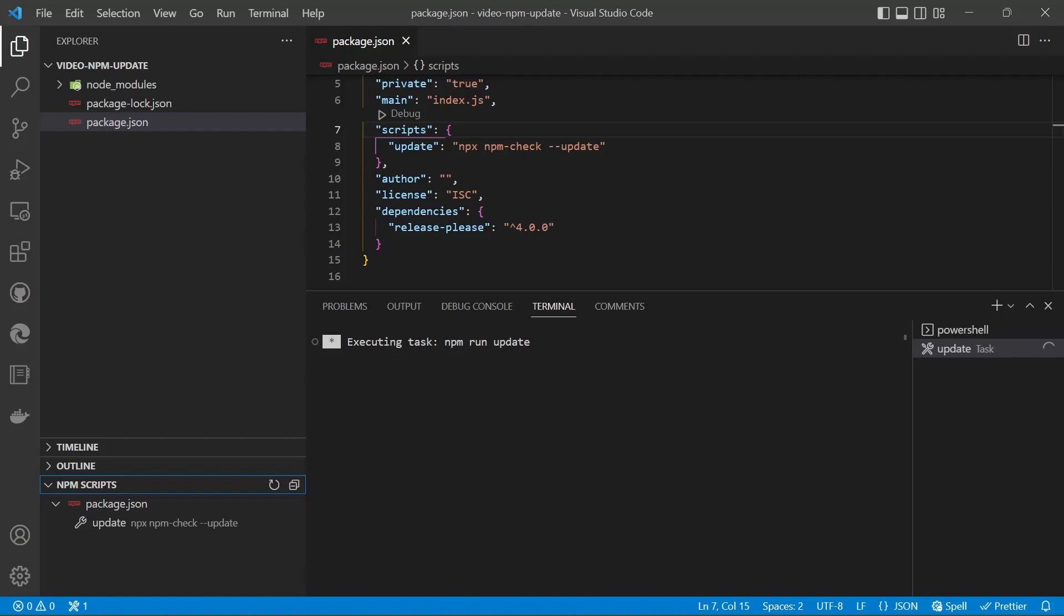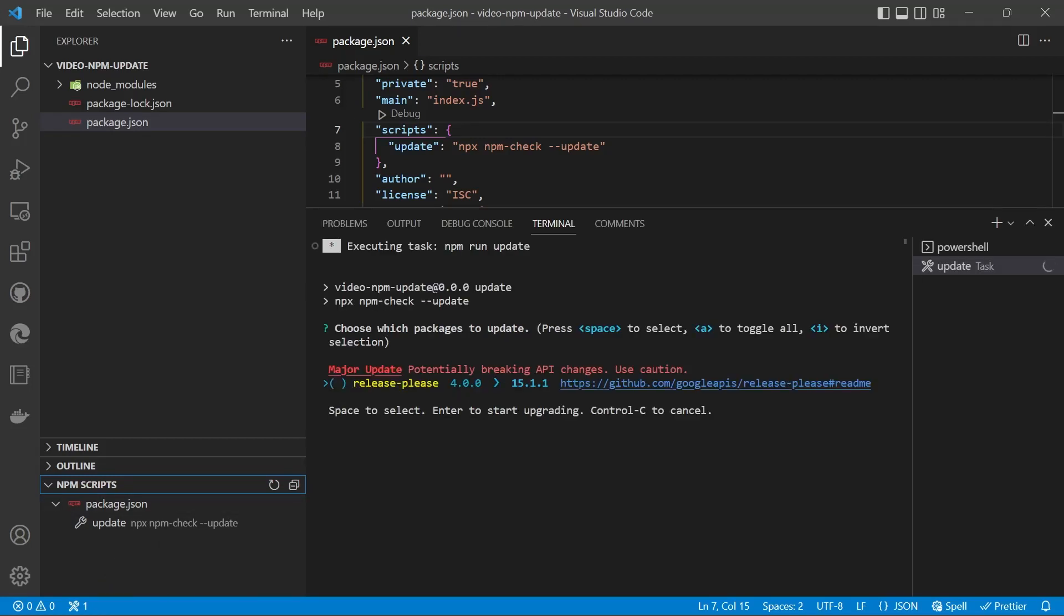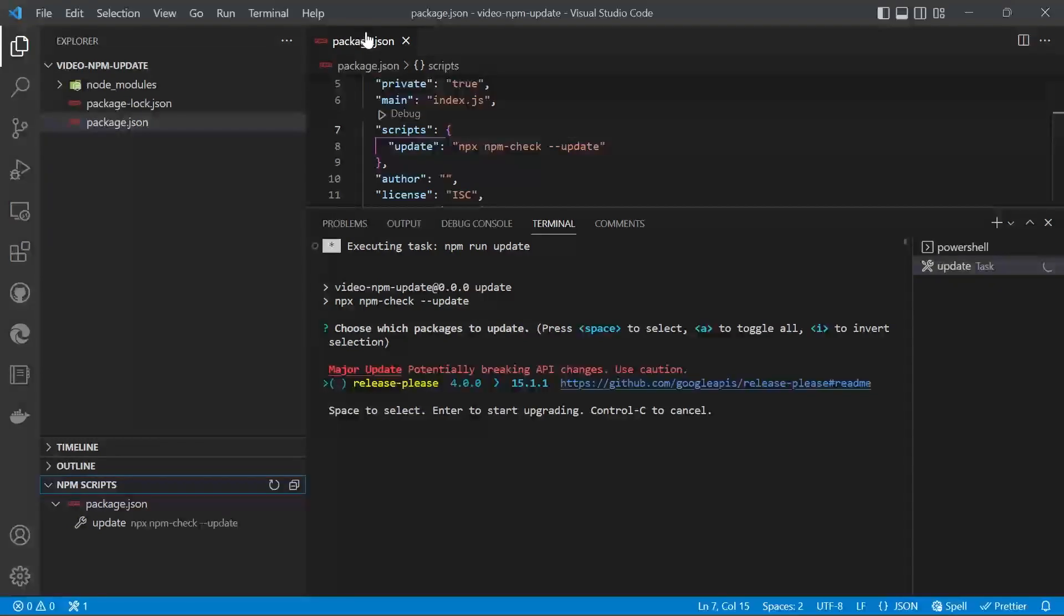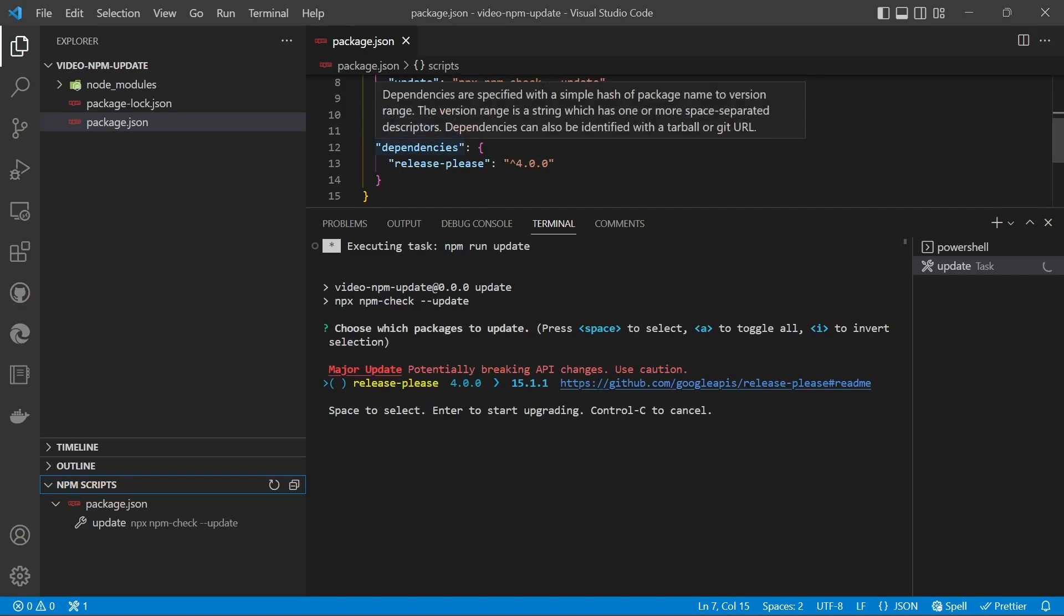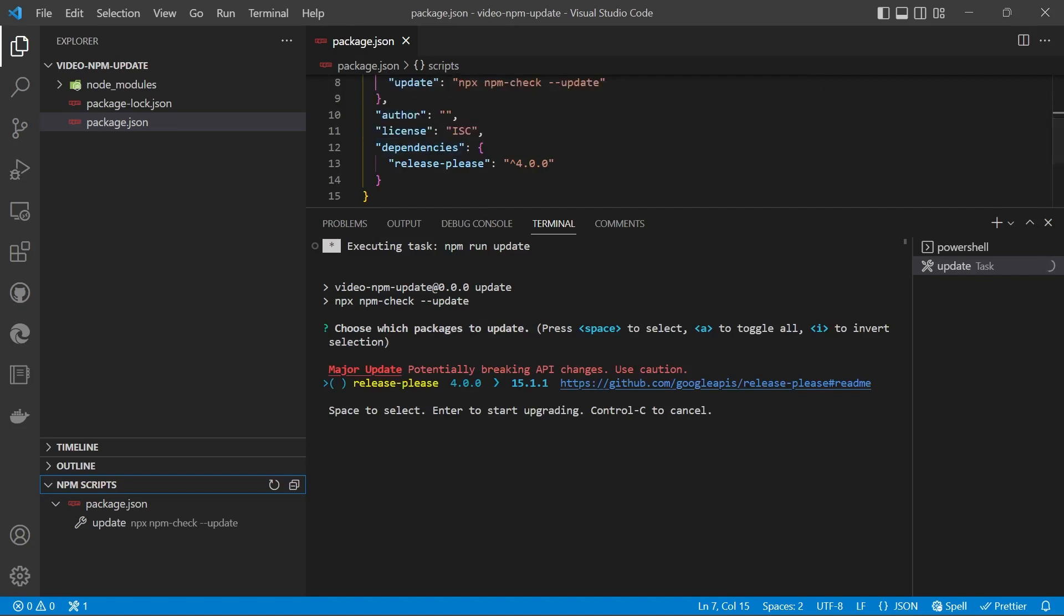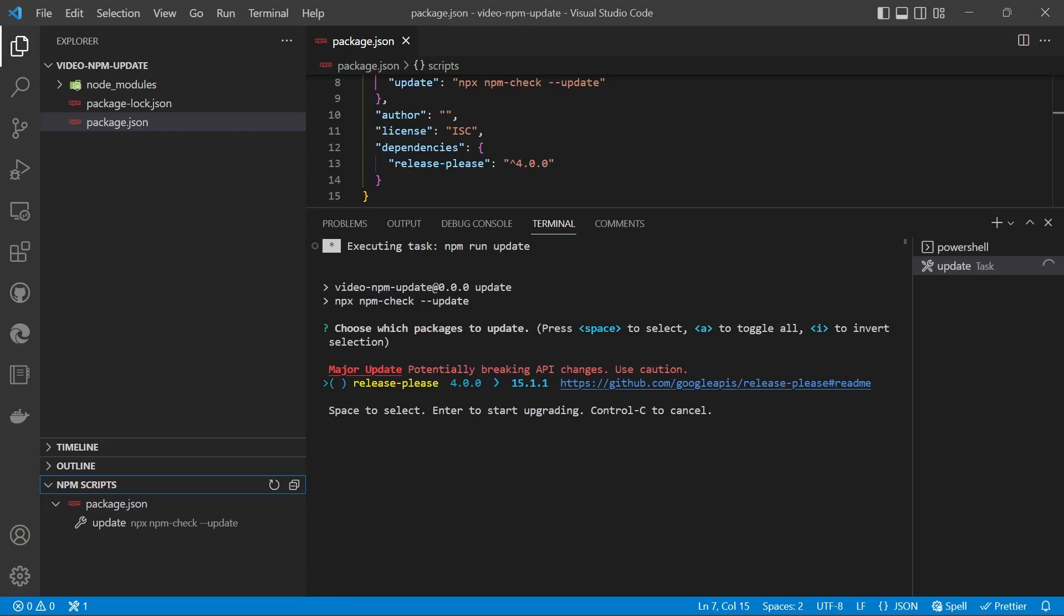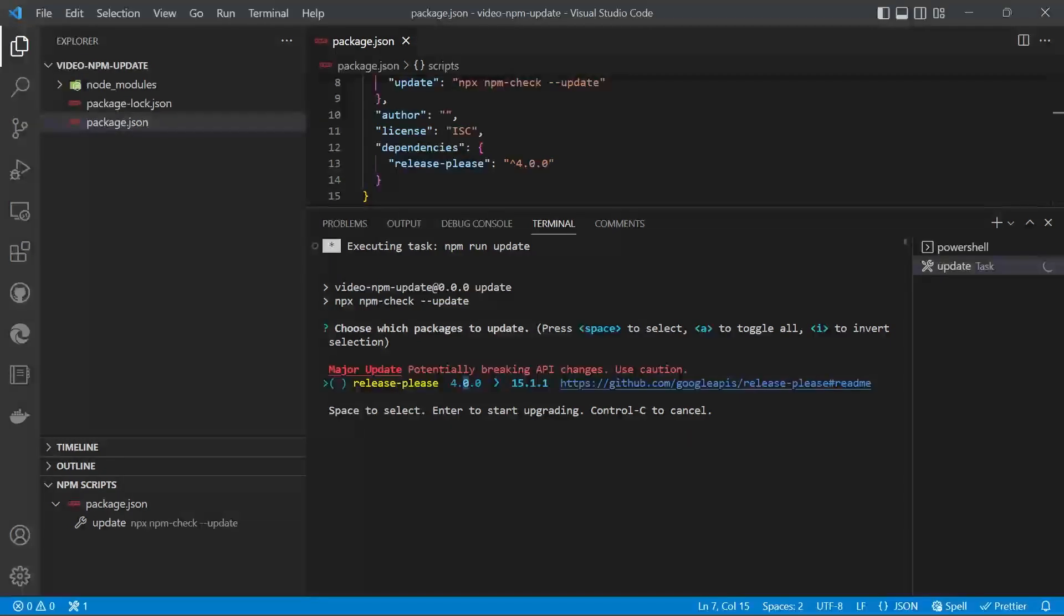So it's going to download the npm check package for us on the fly. It will then go through and check your package.json dependencies. It's telling us now we installed version 4, but version 15 is available, and that's classed as a major update because it's the first number in the version number. If it was the second number, it would be a minor update, and if it was the third number, it would be a patch.